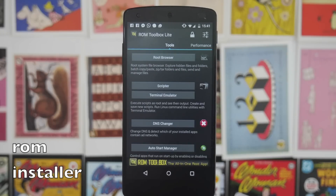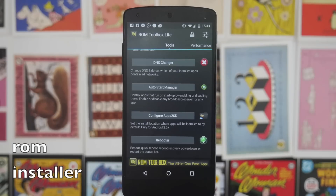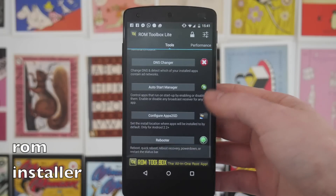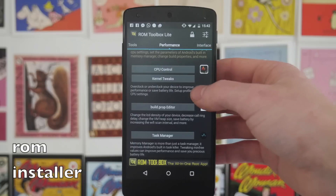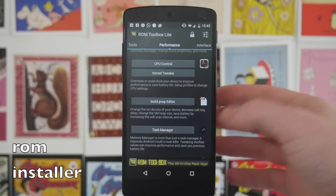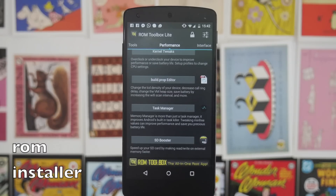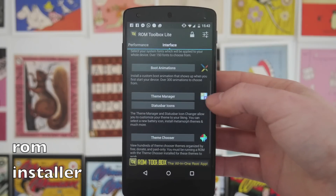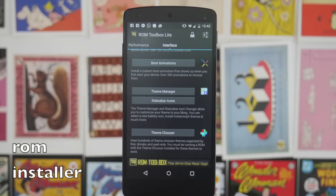You can run scripts similar to Tasker, allowing you to automate different processes like Wi-Fi triggers, NFC triggers, and battery triggers. Auto Start Manager lets you decide which apps start on boot — for example, if Skype always starts in the background you can kill it here to free up memory. There's also an Apps to SD option if you've got an SD card, and a rebooter. On the performance screen you've got CPU control and kernel tweaks, you can edit your build prop, and there's a Task Manager built in. There's also an SD card booster to make read/write on external memory a little bit quicker. On the interface panel there's a font installer, boot animation customization, a built-in theme manager for the status bar, and a theme chooser that works with ROMs like CyanogenMod to theme the entire experience.